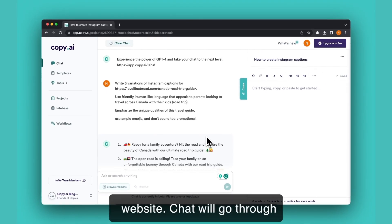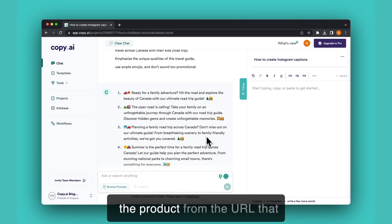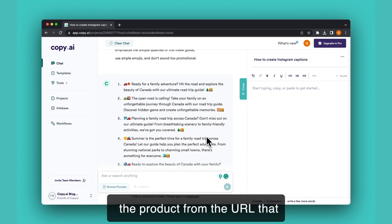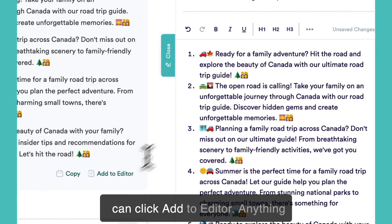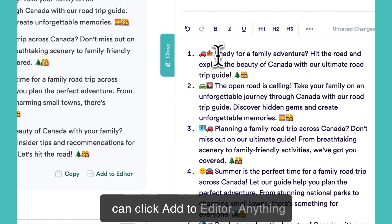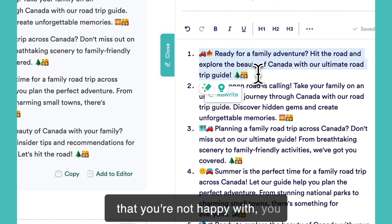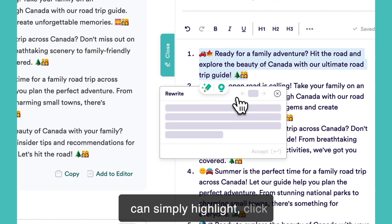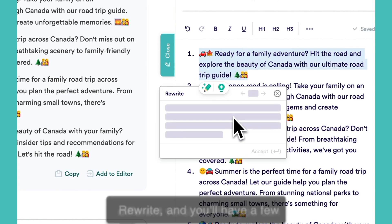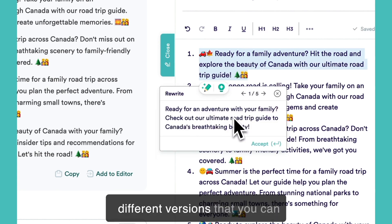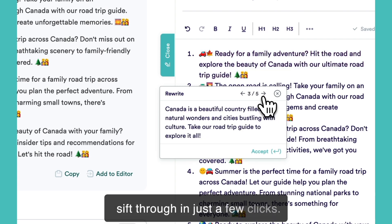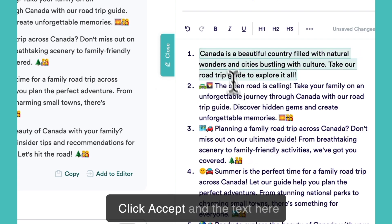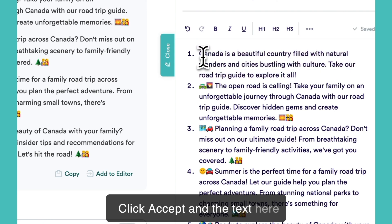Chat will go through and scrape information about the product from the URL that you put in and provide you with these options for Instagram. You can click add to editor. Anything that you're not happy with you can simply highlight, click rewrite, and you'll have a few different versions that you can sift through in just a few clicks. Click accept and the text here will change.